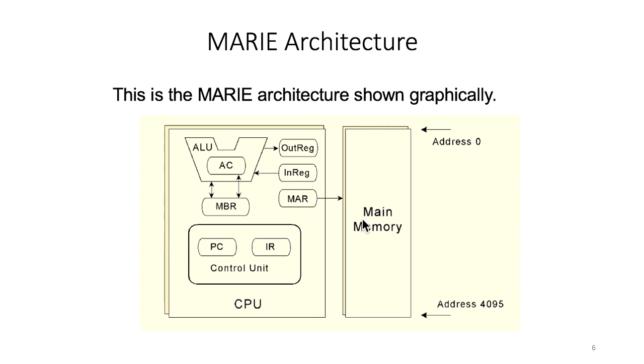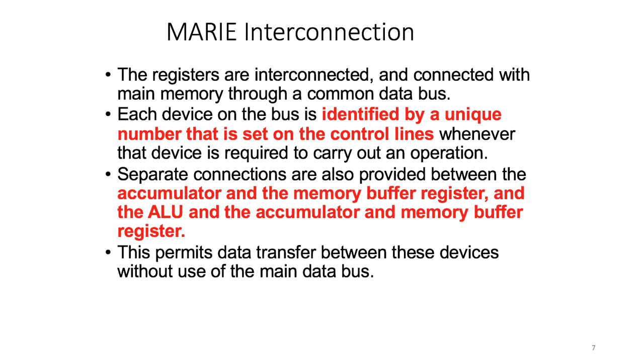Next, we'll see how the devices are interconnected. Basically, the registers are interconnected and connected with the memory through a common data bus. Each device on the bus is identified by a unique number that is set on the control lines whenever that device is required to carry out an operation.